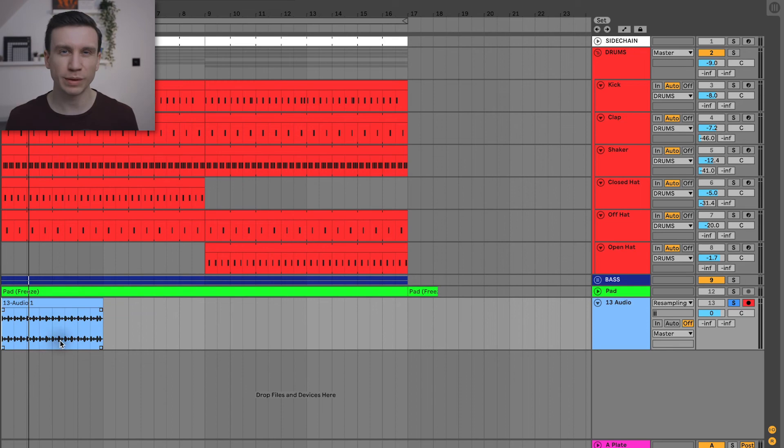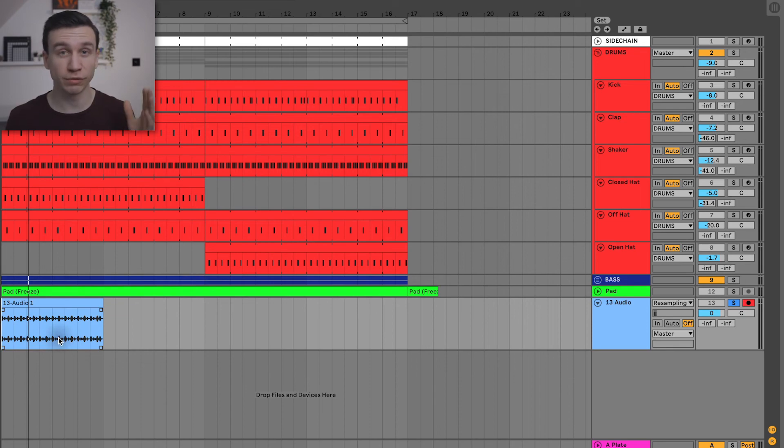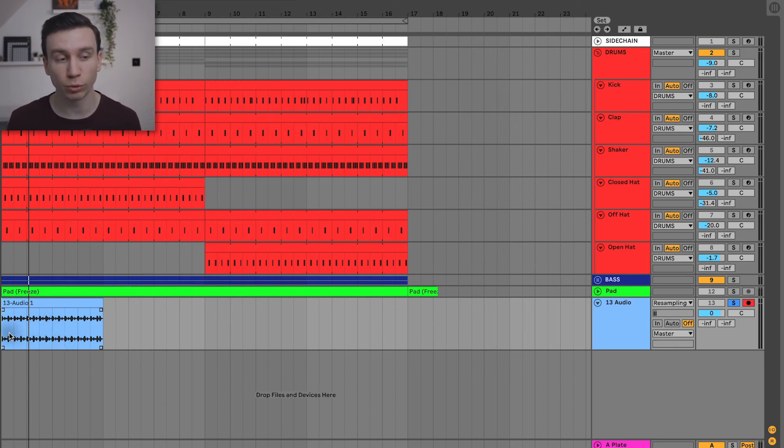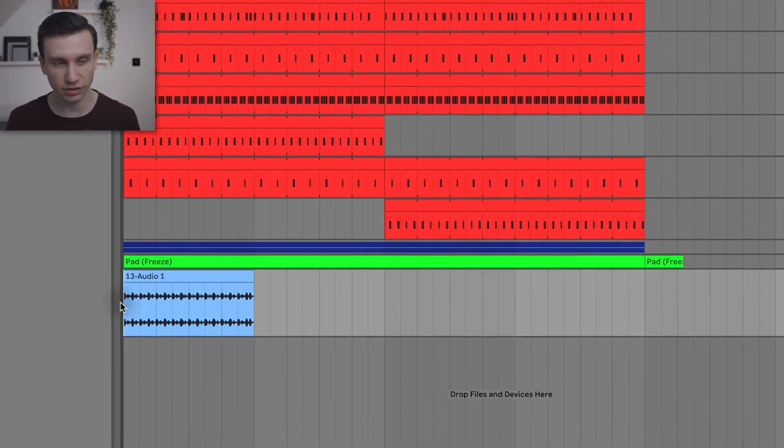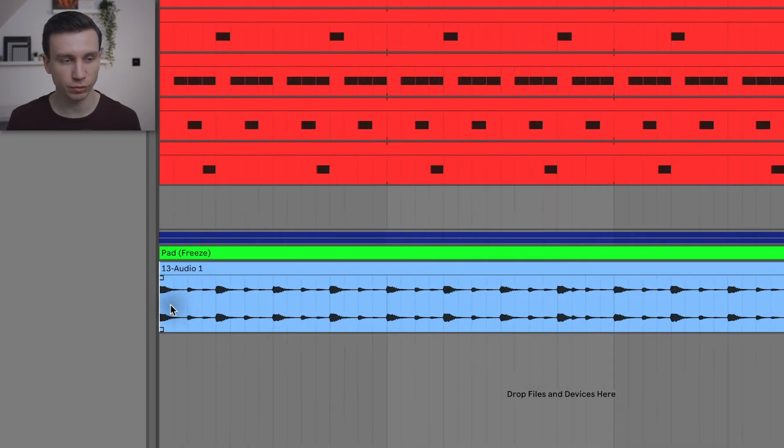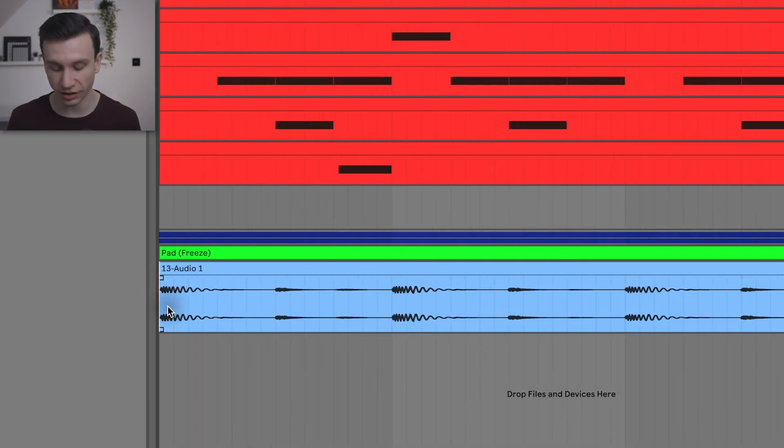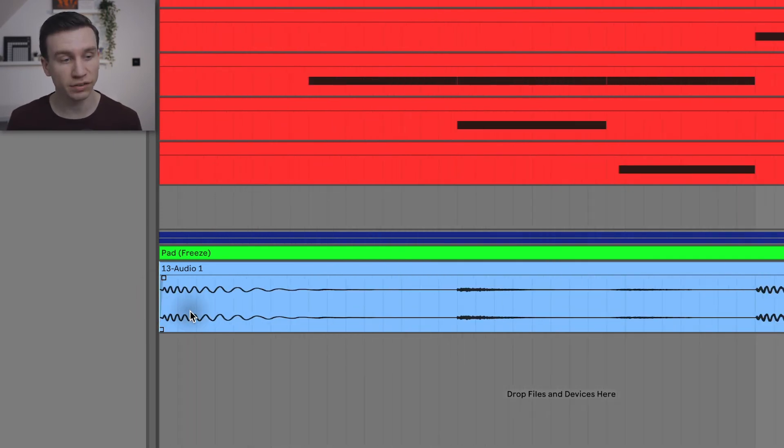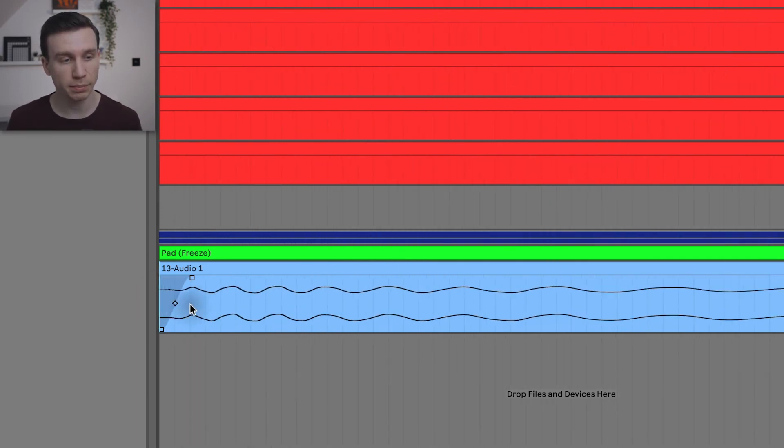Ableton has this automatic thing where it puts a fade on the start of all of your audio files. So let's go right into the front of this audio file. I'm pressing plus to zoom in. There we go.